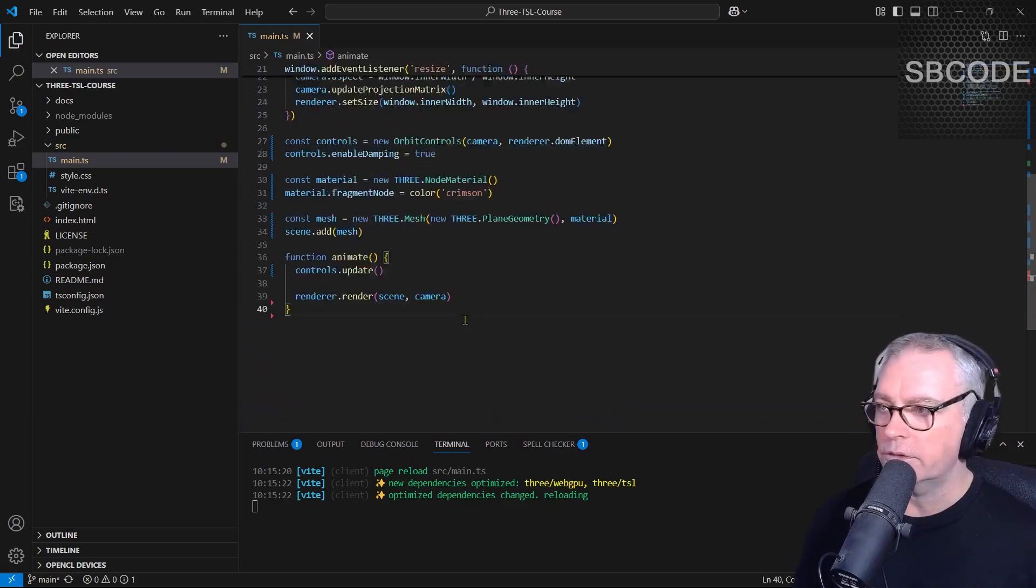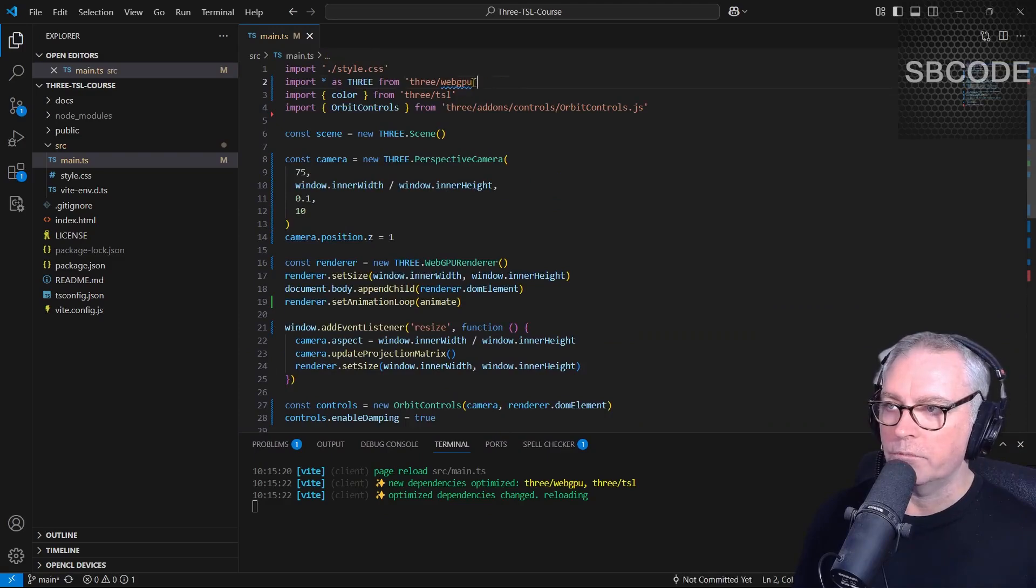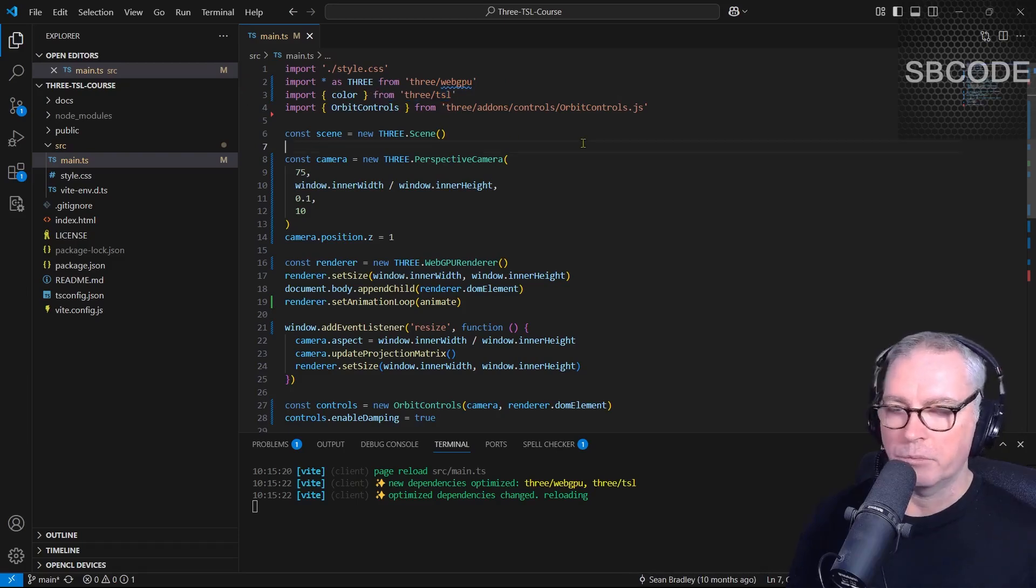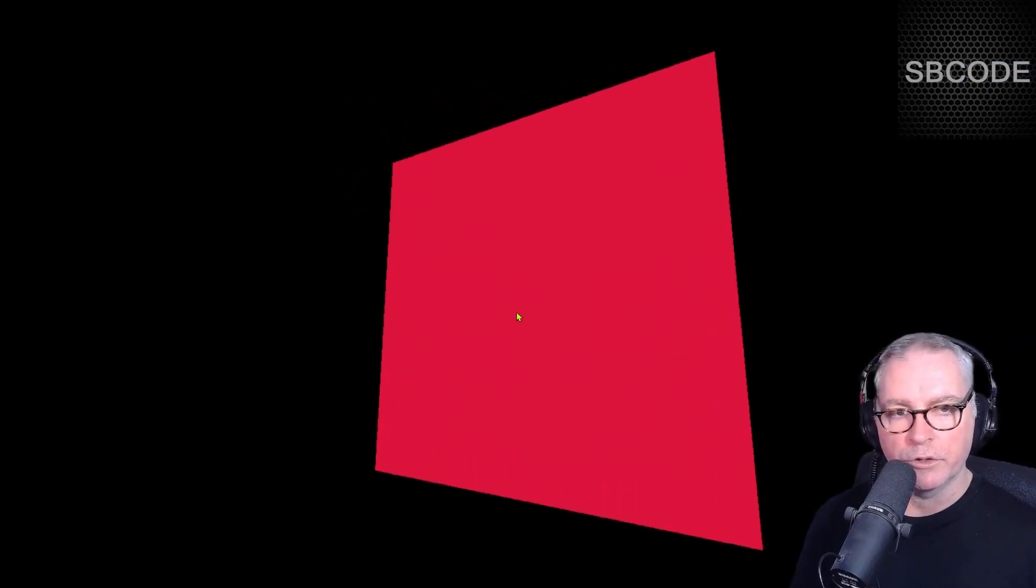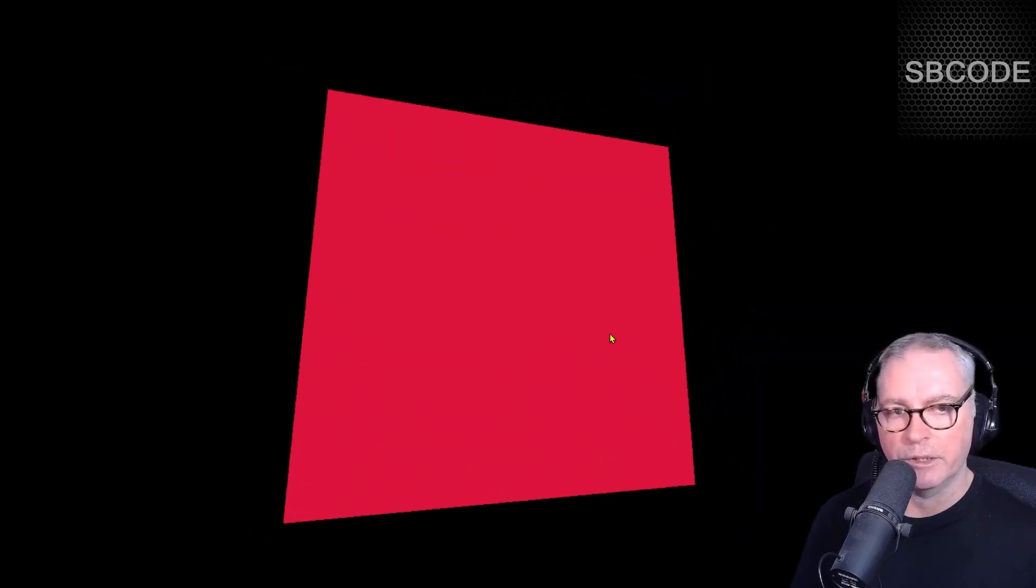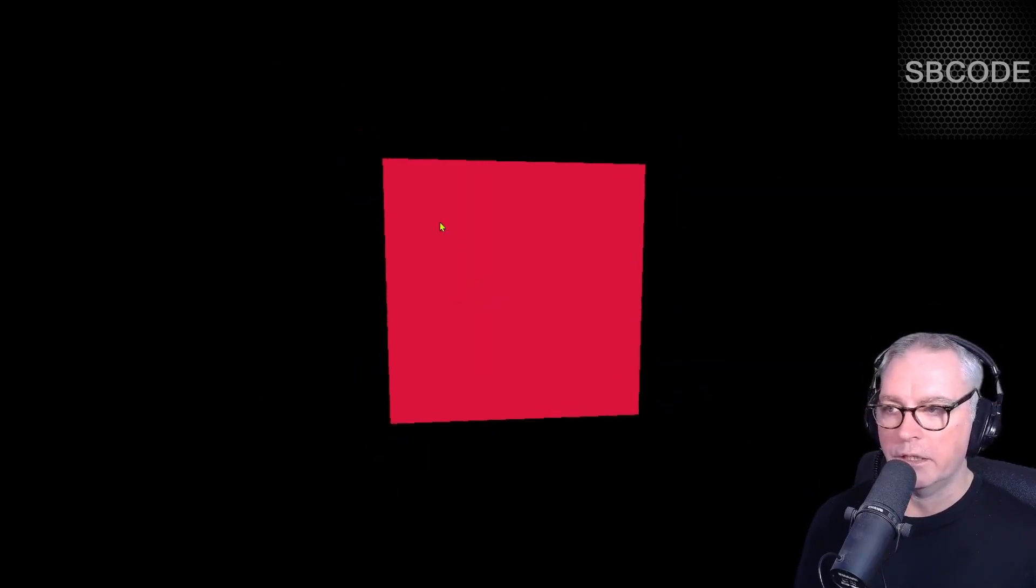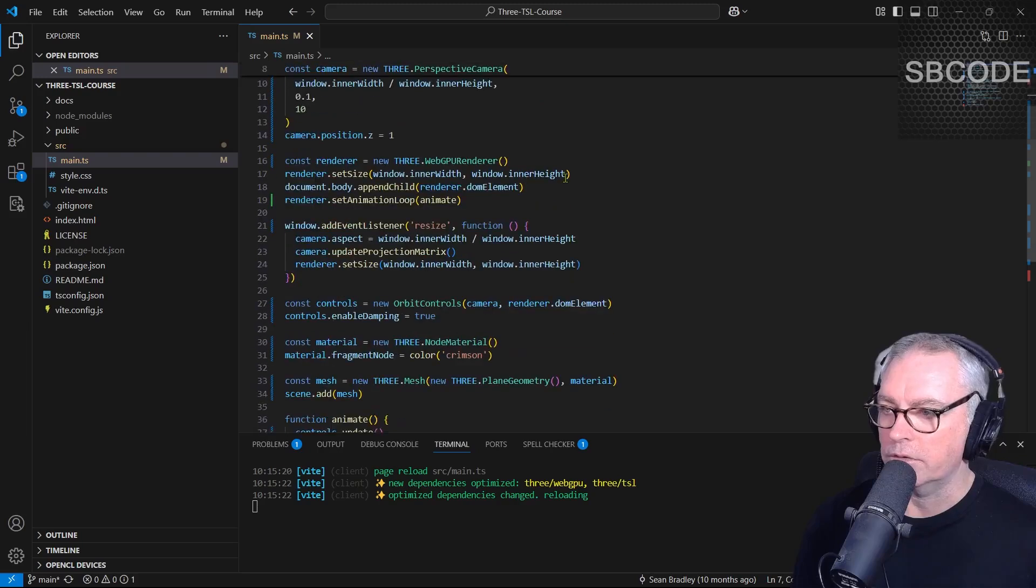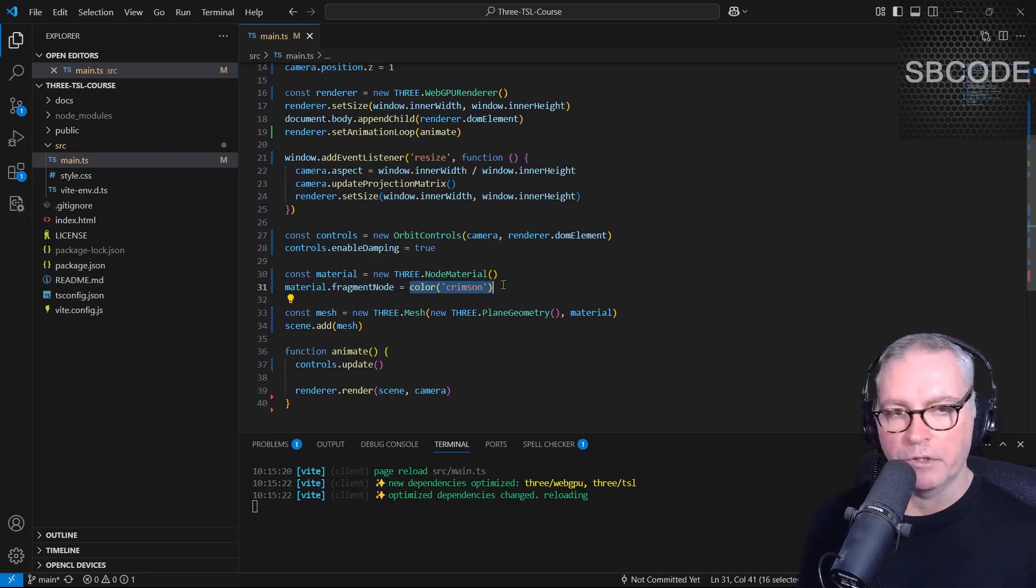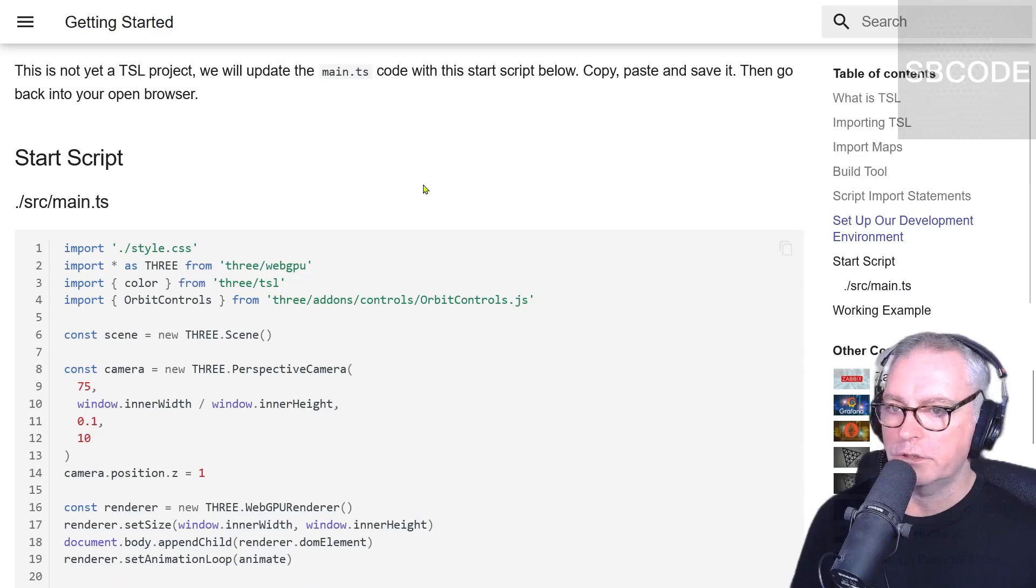We look up here, import all as three from three web GPU. Import color from three TSL. And I'm using the orbit controls. If we open up the browser, this is our first TSL project. That color is coming from a TSL command. We have orbit controls, which is just a classic 3.js add-on. It's a very minimal example. It's a plane and the color is a TSL command. If I scroll down, that there is TSL. A lot of things have happened behind the scenes for that and we'll go over that in the next video.